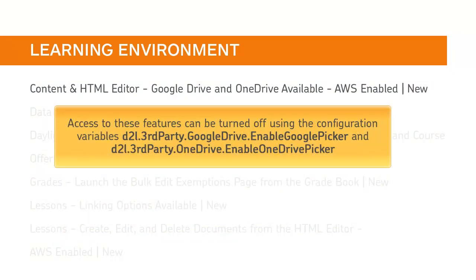These features can be turned off with configuration variables D2L Third Party Google Drive Enable Google Picker, and D2L Third Party OneDrive Enable OneDrive Picker.